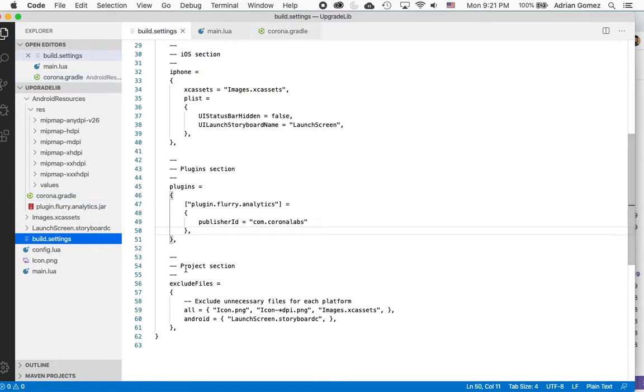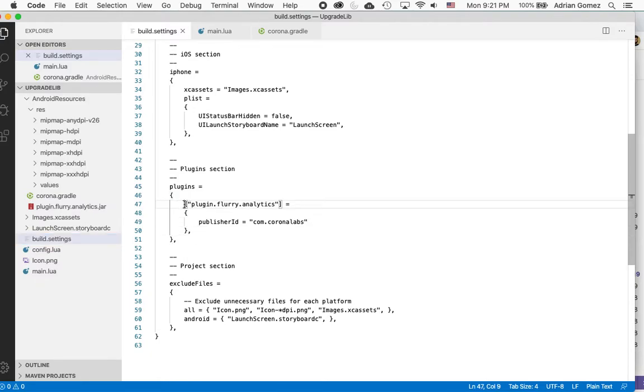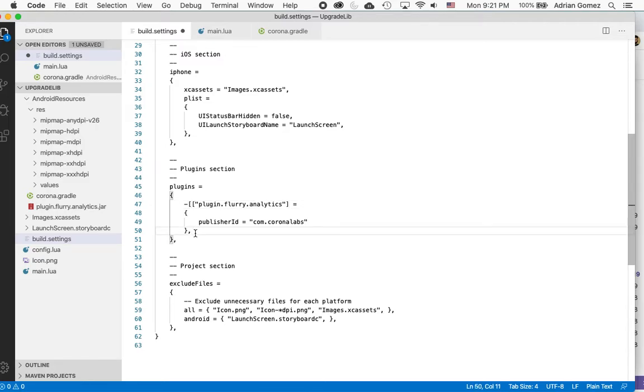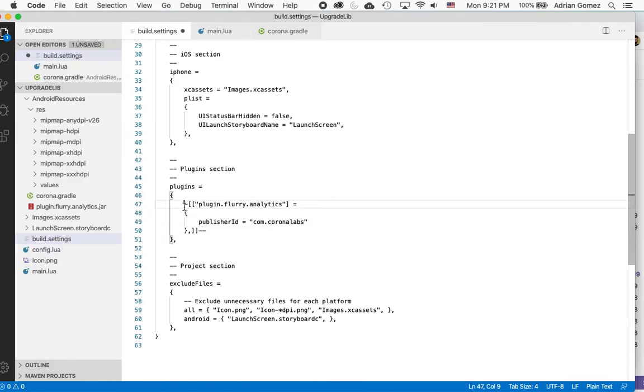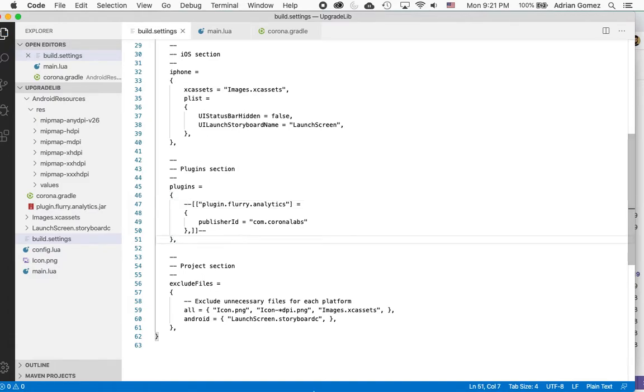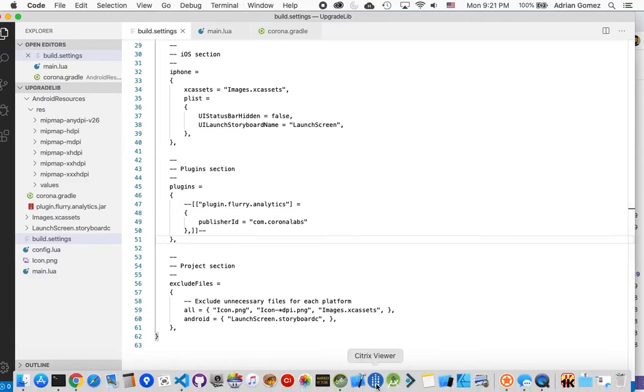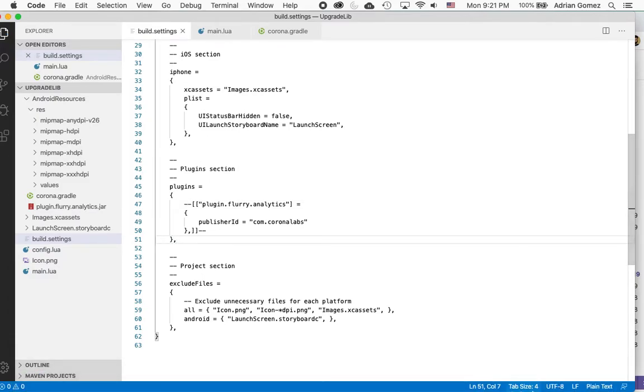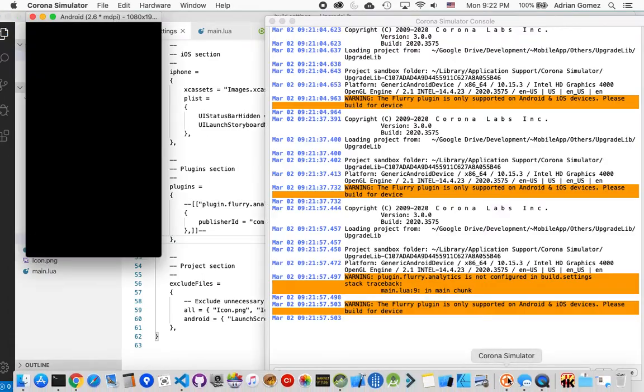Then I go into Build Settings. And I'm going to comment this out. Because I don't want it to try to include both plugins. And I'm going to save it. And then I'm going to build.